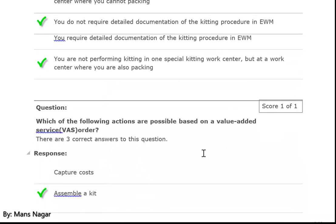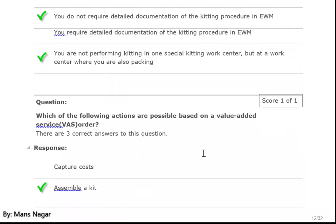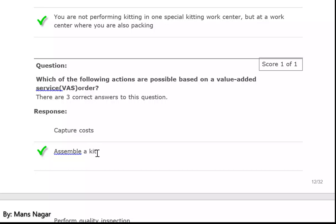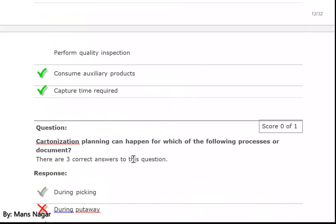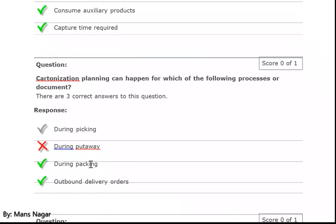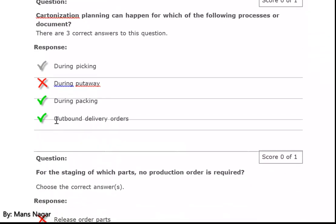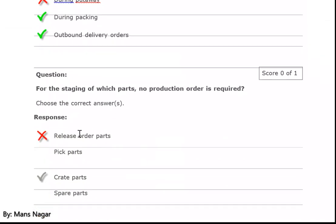Which of the following actions are possible based on value added services? Assemble a kit, consume auxiliary product, and capture time required. Cartonization planning can happen for which of the following processes or documents? During packing, during picking, and outbound delivery order.